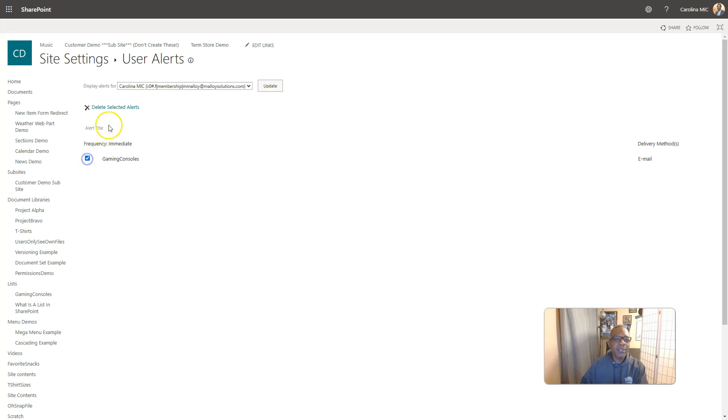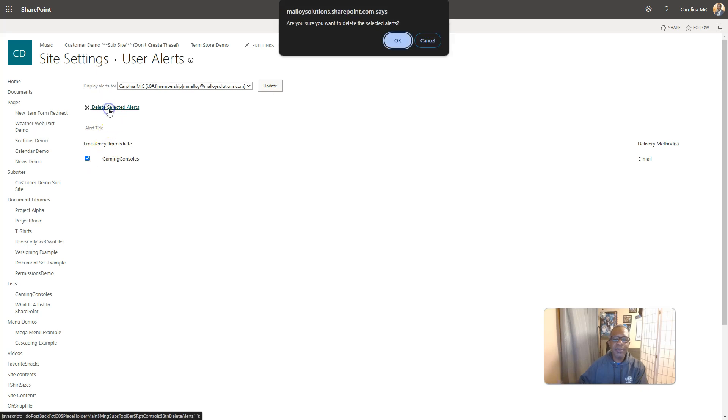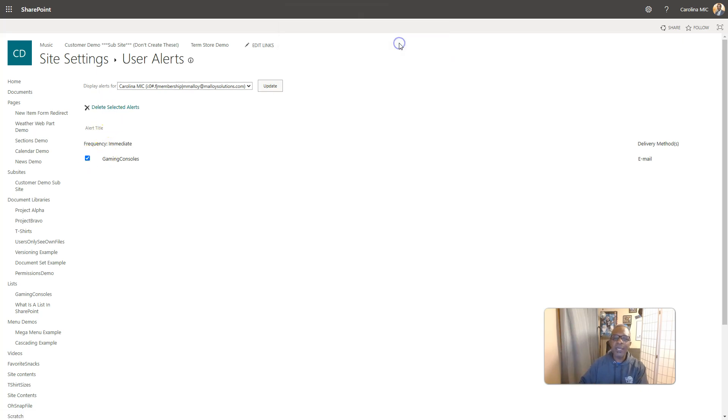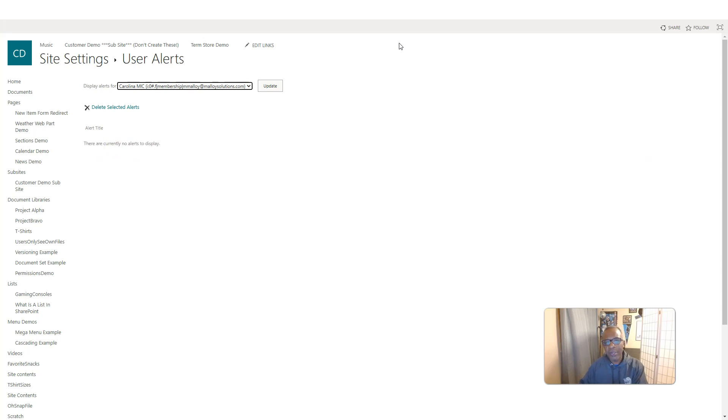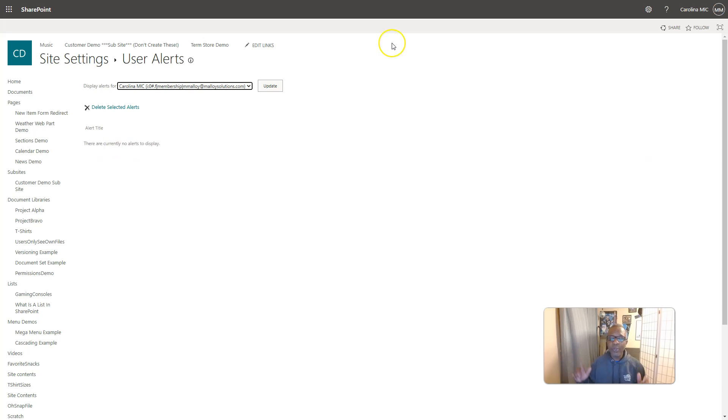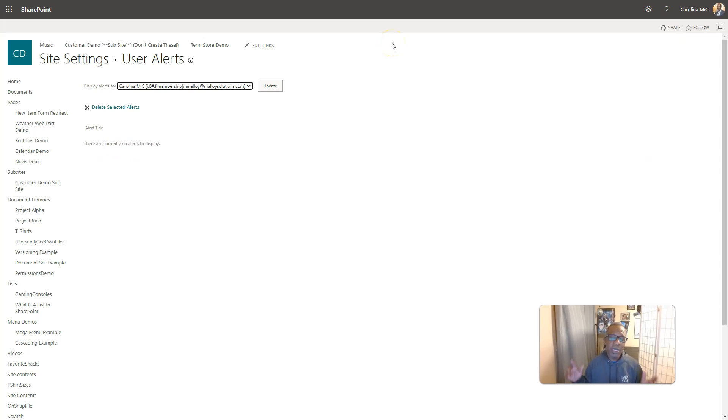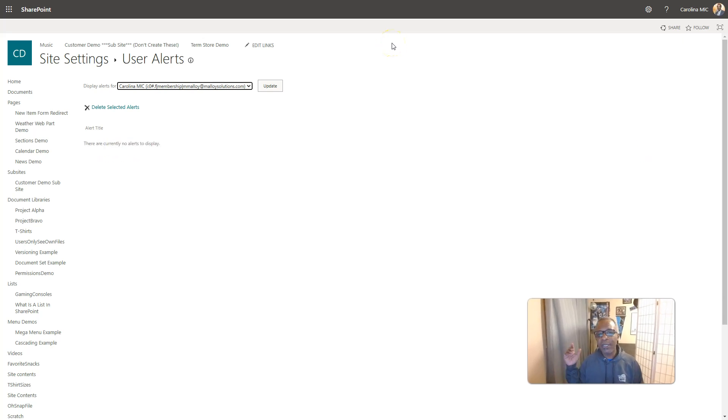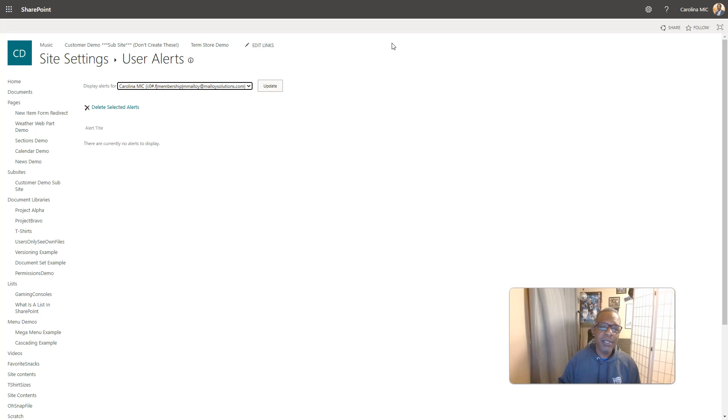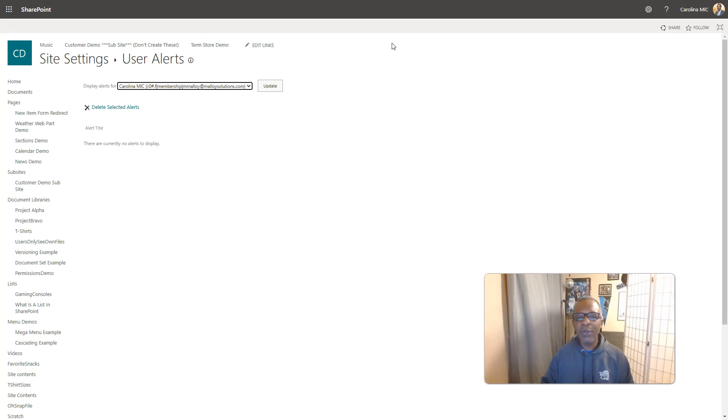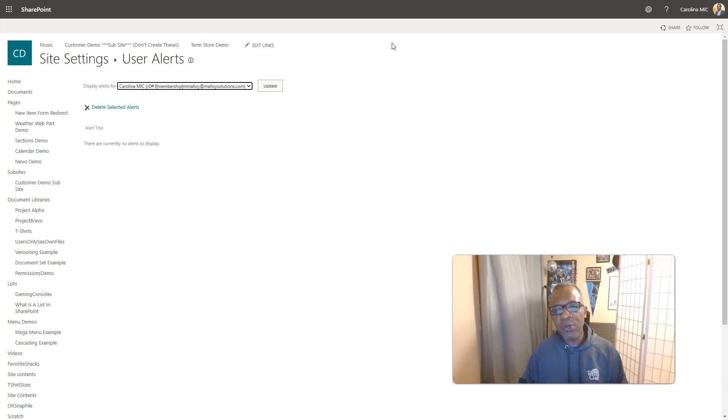There's the alert. You select it, delete selected alerts, hit OK, and you are good to go. So there you go. There's a couple of ways you can access the alerts and get rid of them if you need to.